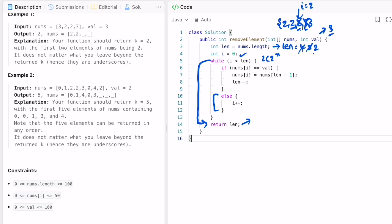We return whatever is inside length — length contains 2, so 2 is returned as the output. The time complexity of this approach is O(n), where n is the length of the nums array, and the space complexity is O(1) because we are not using any extra space to solve this question. That's it guys, thank you for watching and I'll see you in the next video.